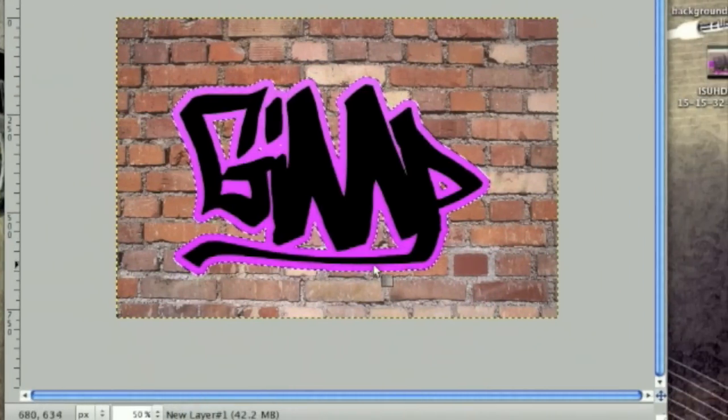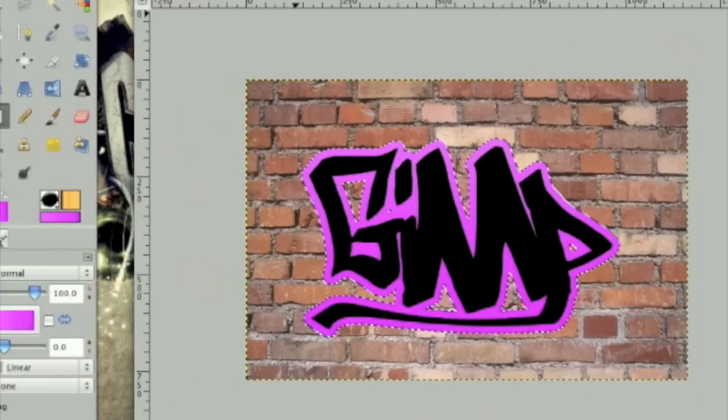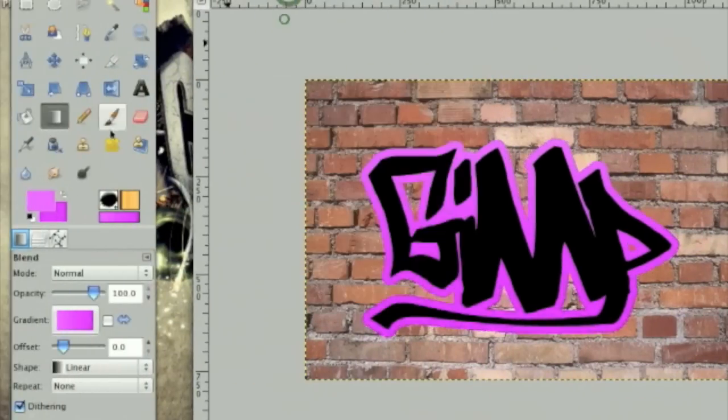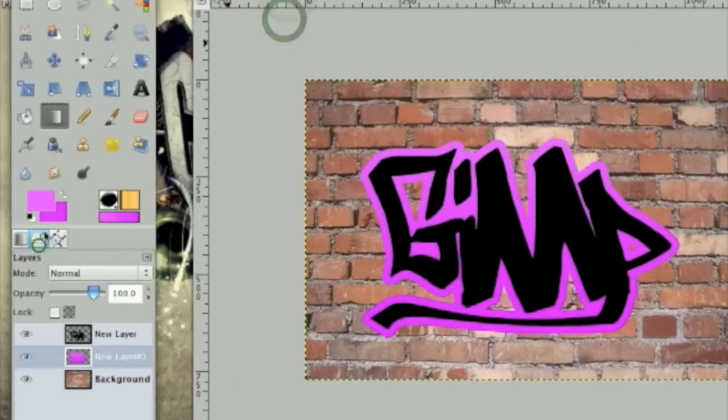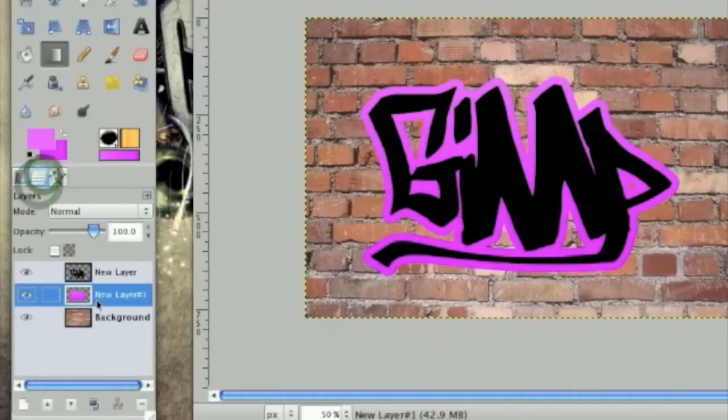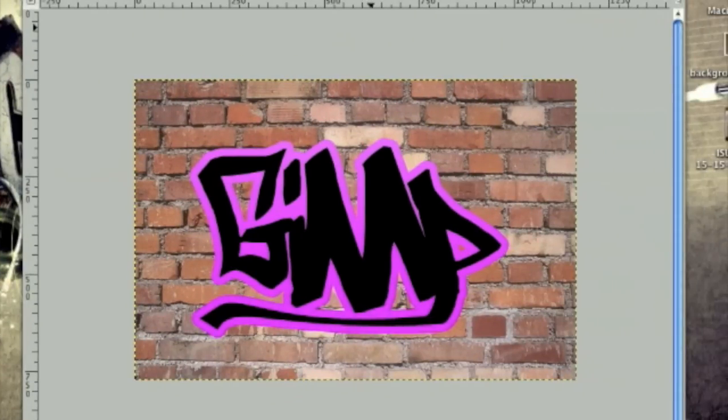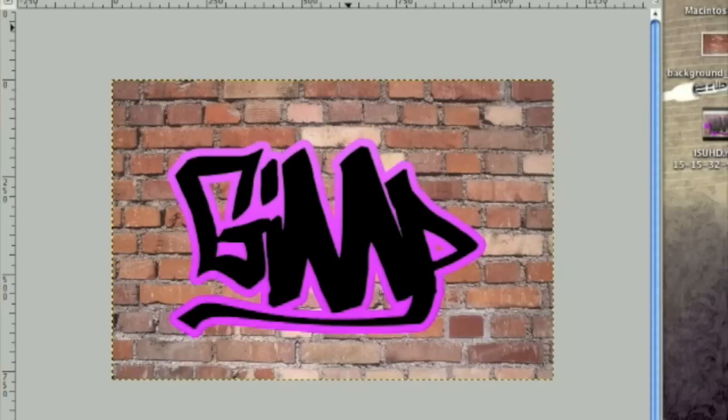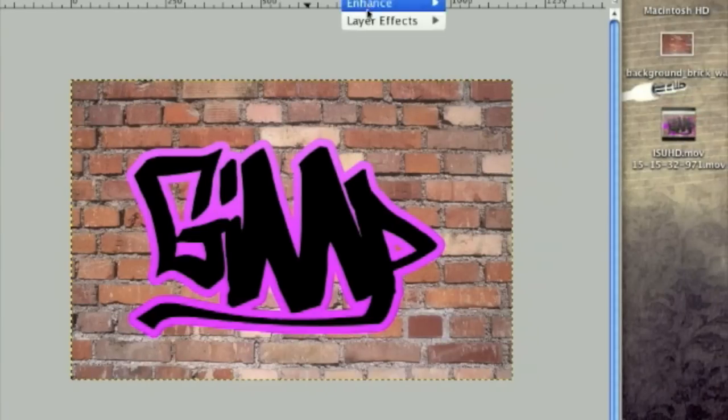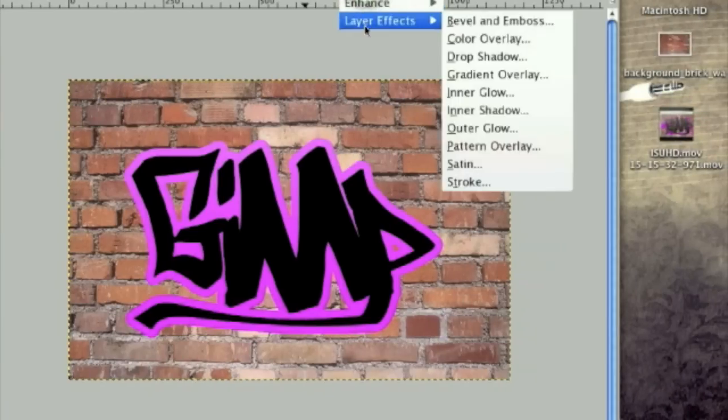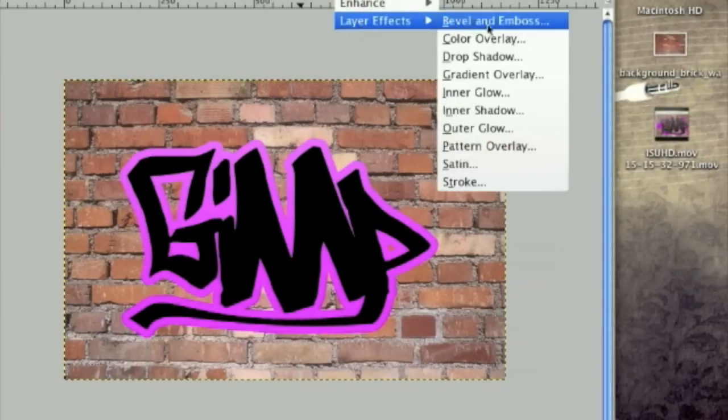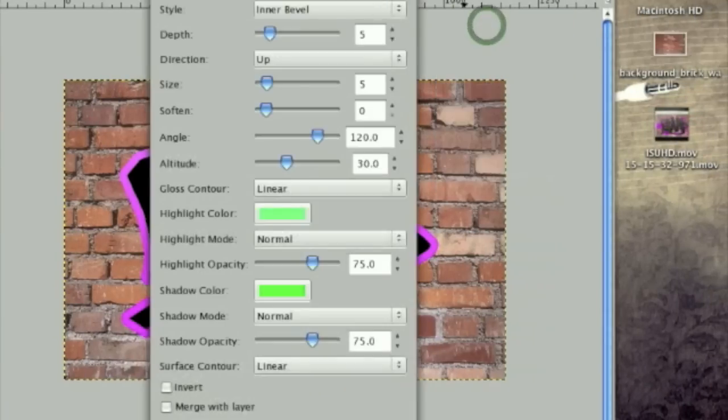Once that's done, click select none. And that was on a new layer. And now we're going to do some layer effects. So we're going to go script foo, layer effects, and then bevel and emboss.